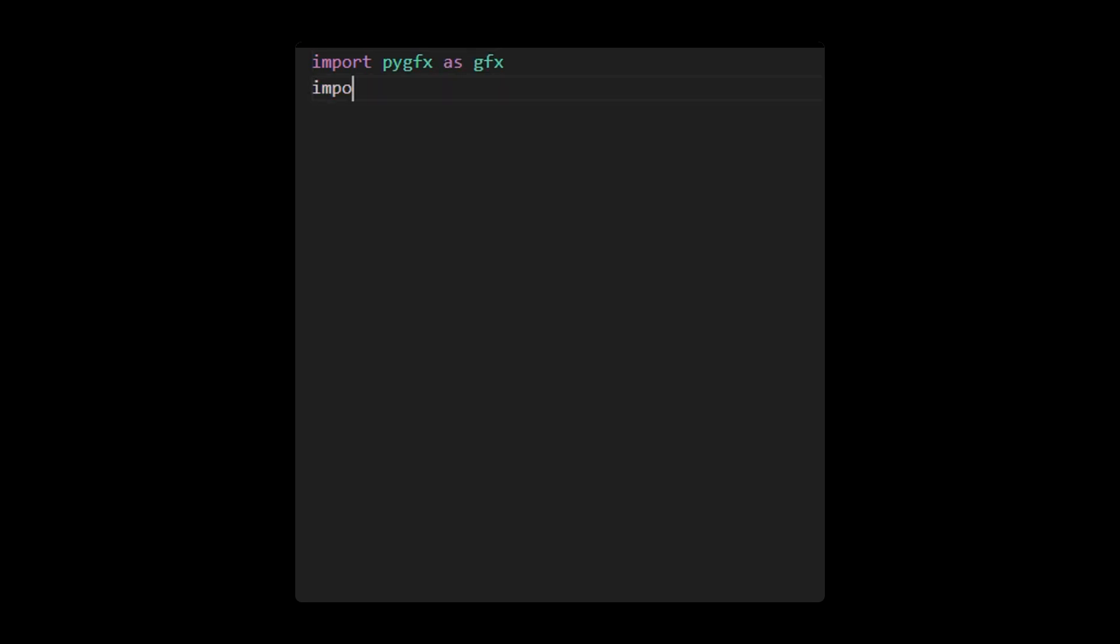First, we'll manually create multiple objects in a single scene. Let's start by importing relevant modules, including the PYGFX engine, the Python linear algebra module, the math library, and the time module. The math and time modules will be used to animate the object's positions.